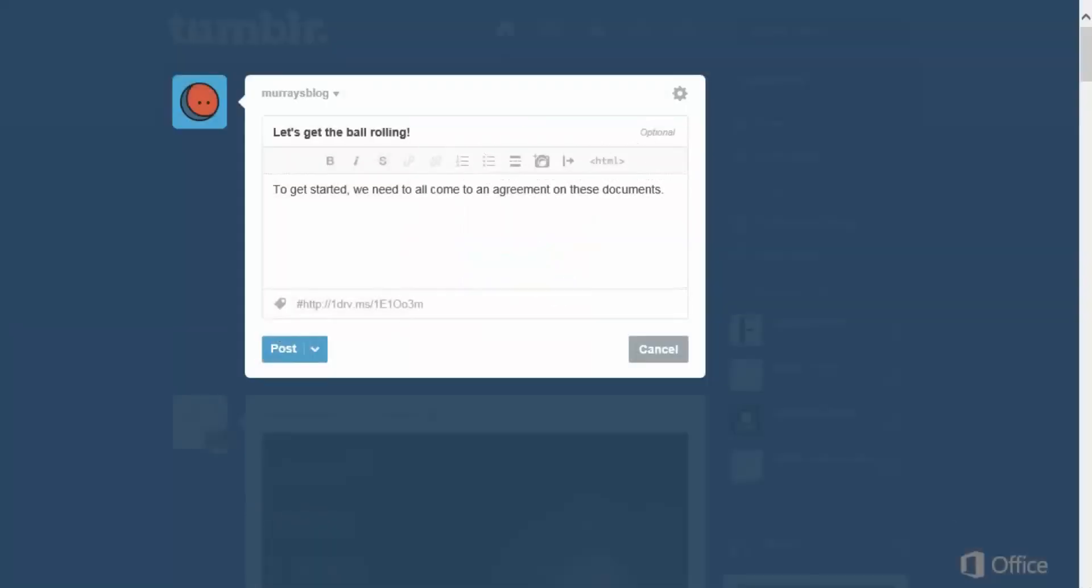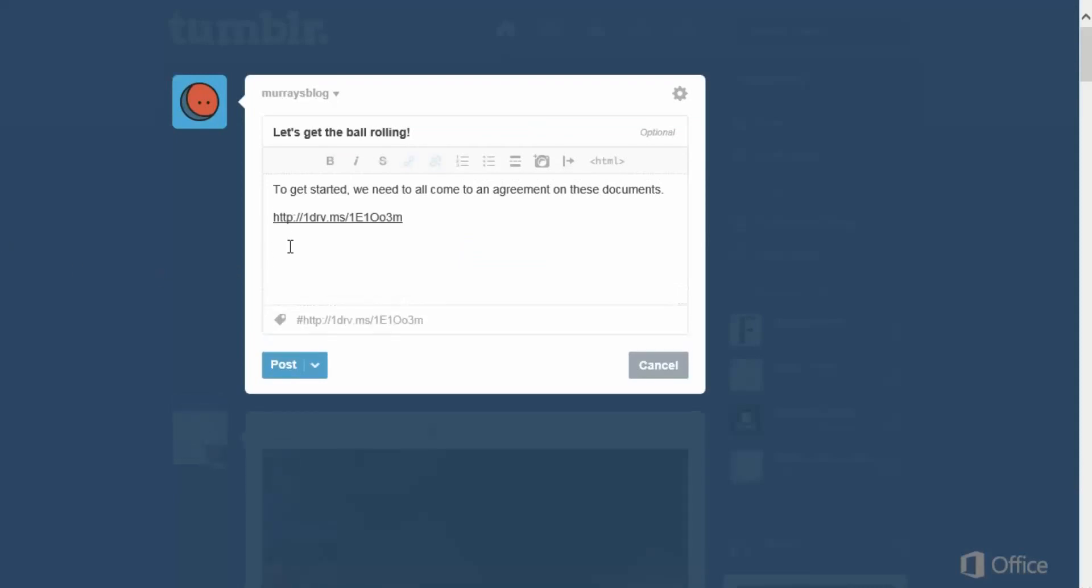Now you can paste the link wherever you want people to access it, such as in a web page or blog.